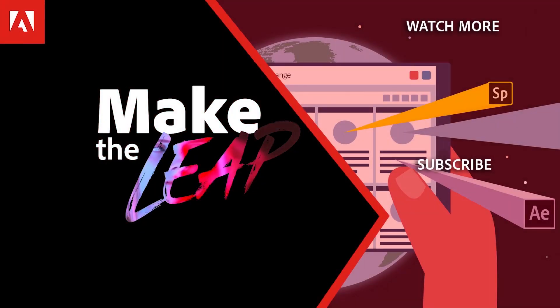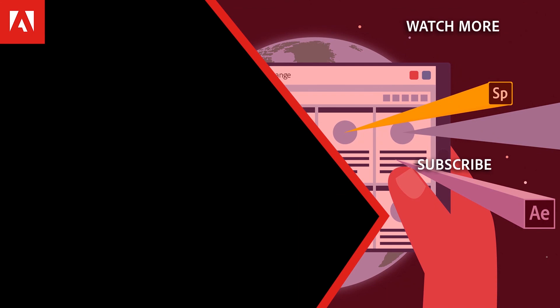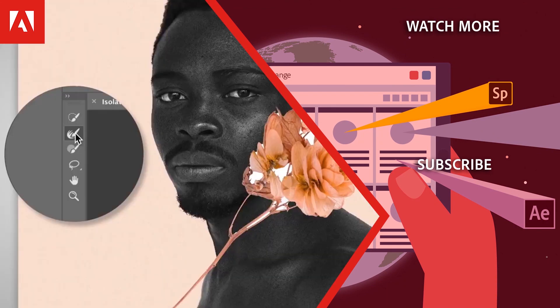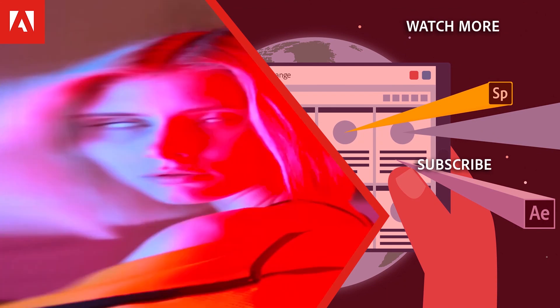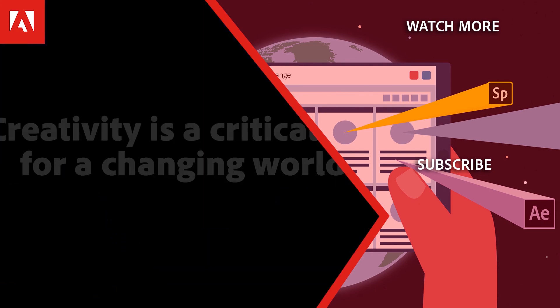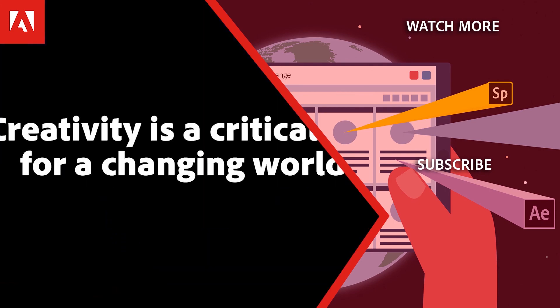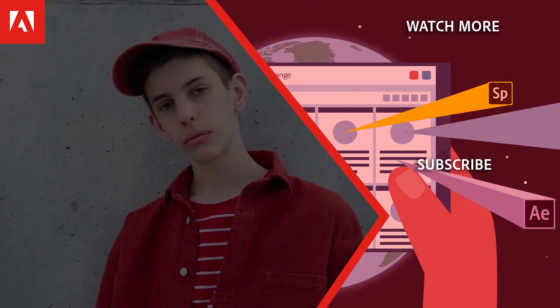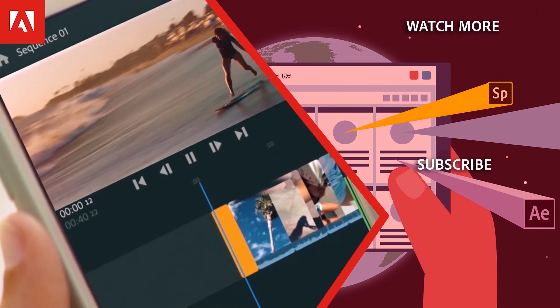Hi everyone, thanks for watching. Click the link in the description below to explore more free online professional development on the Adobe Education Exchange, and click the link on screen to subscribe to the channel for more videos.